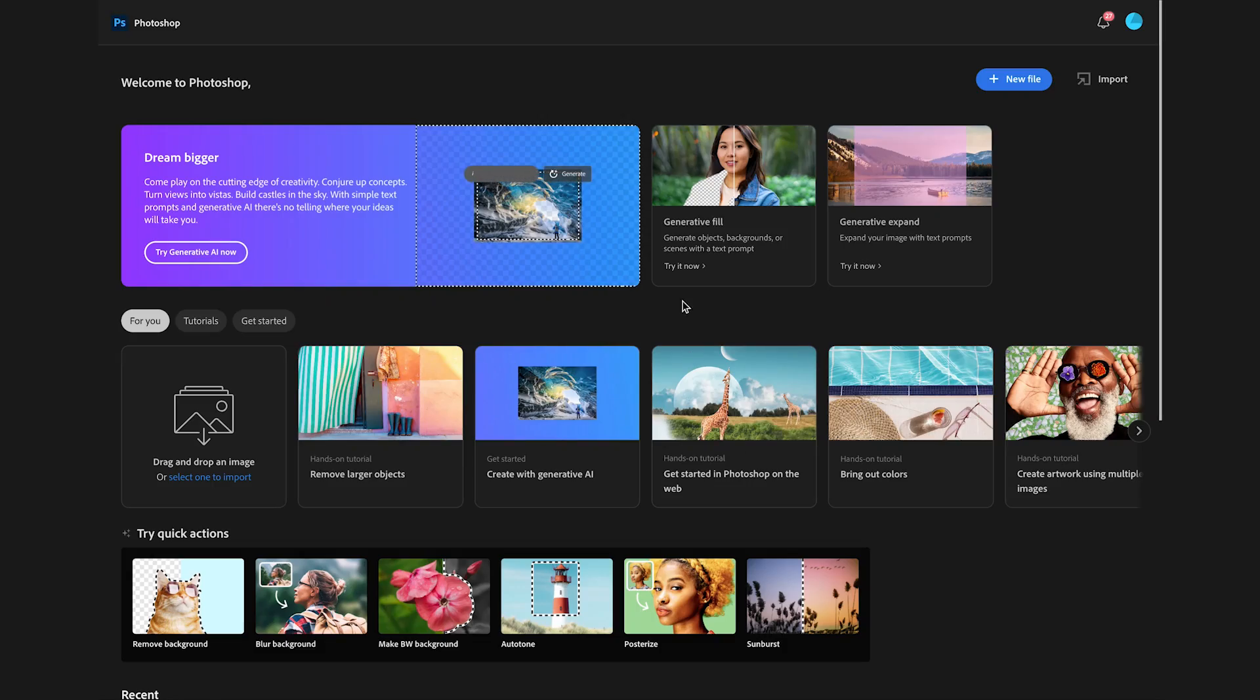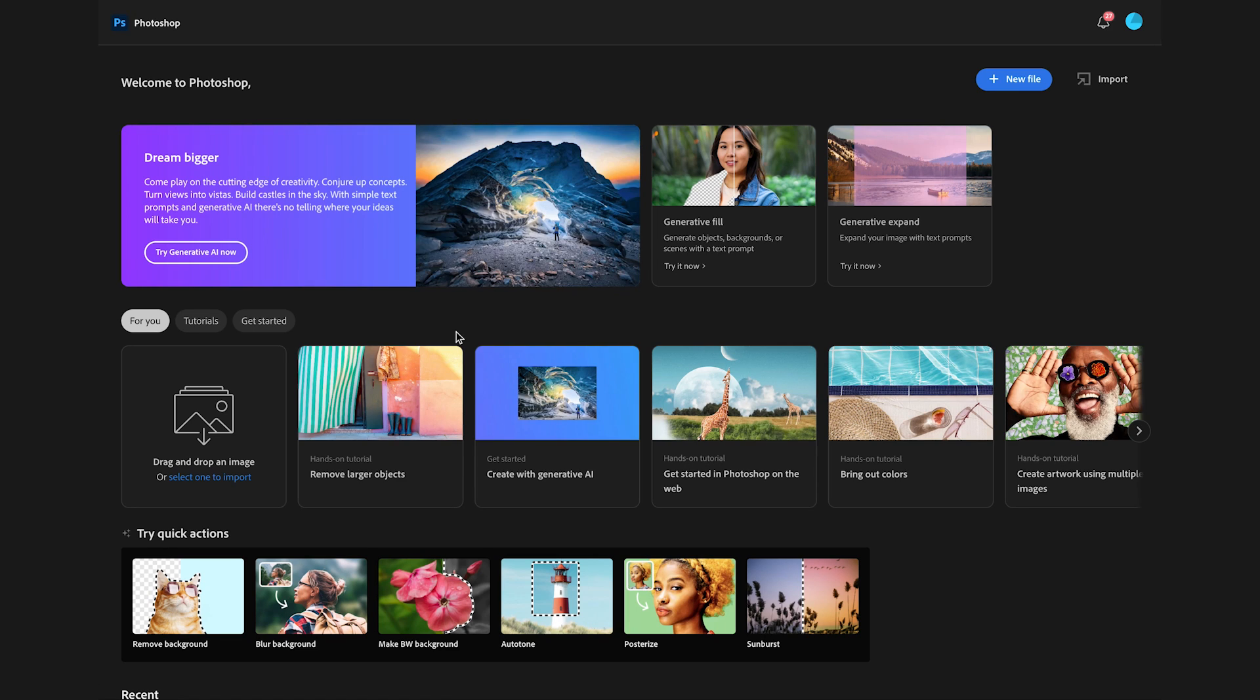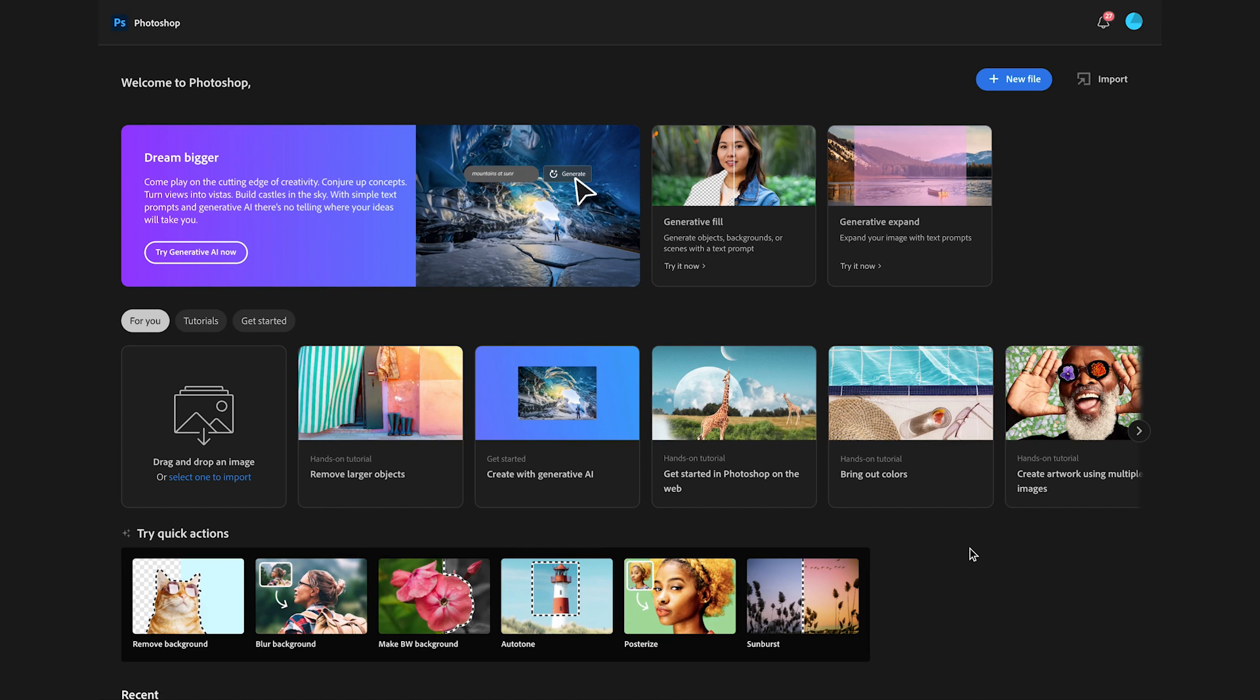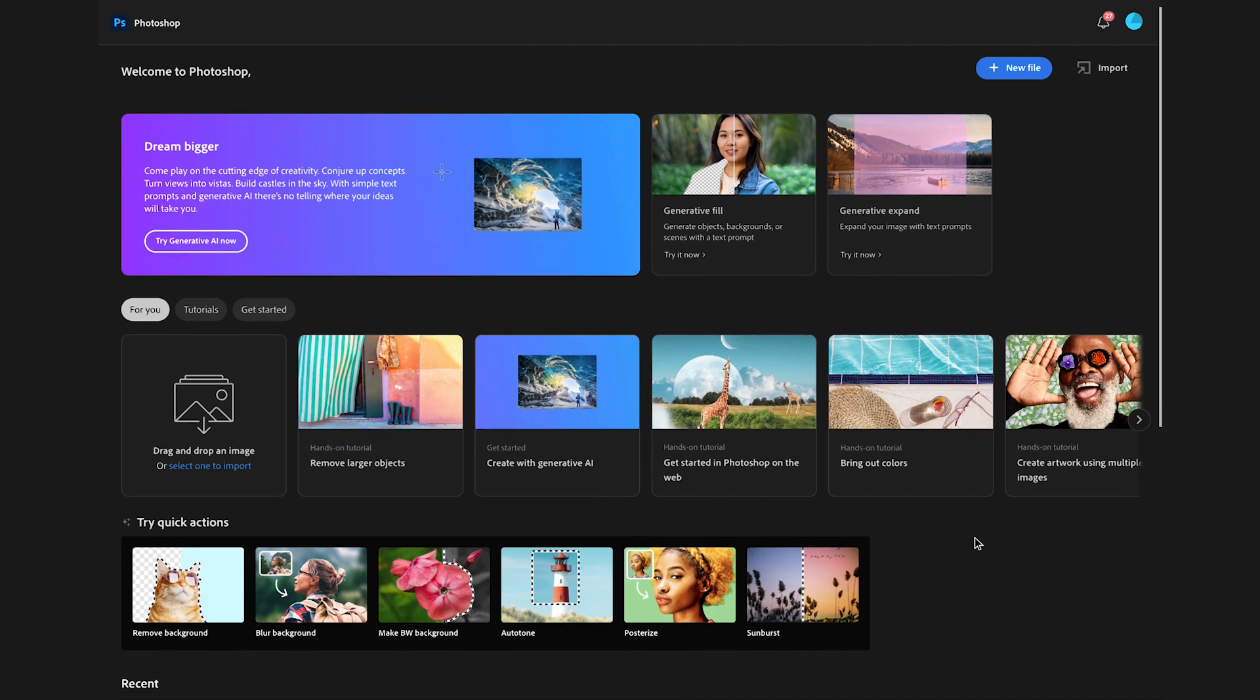It's not free, but it's included in all Photoshop plans. You can try it for free though, so don't panic. Here you can check out some hands-on tutorials on how to adjust colors, how to use generative AI, replace the background, add text, and so on.